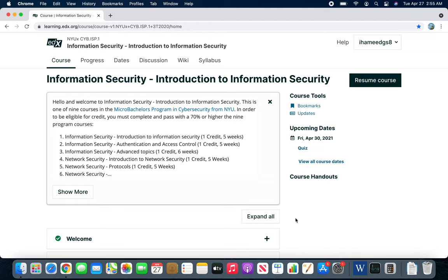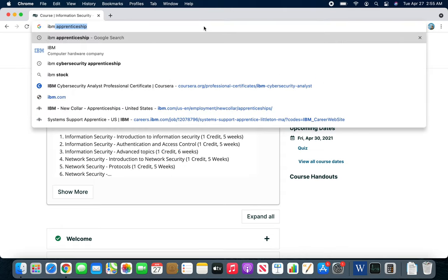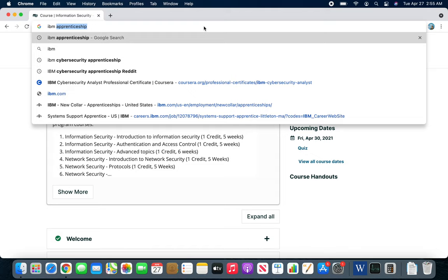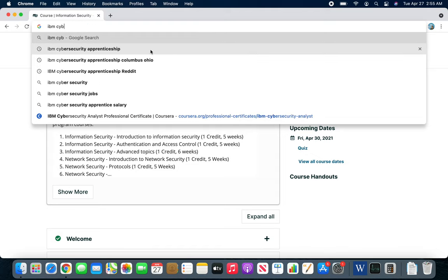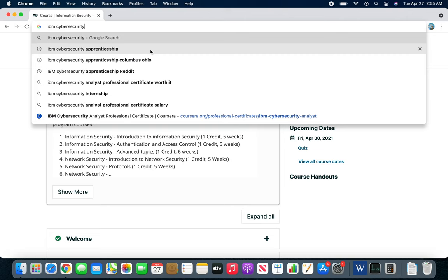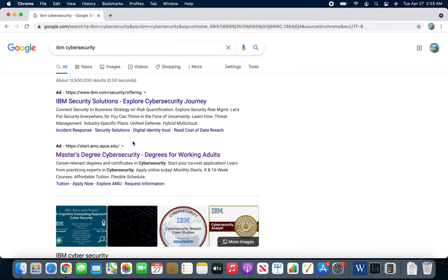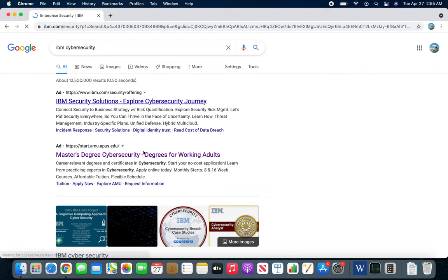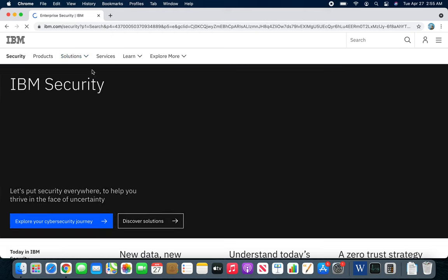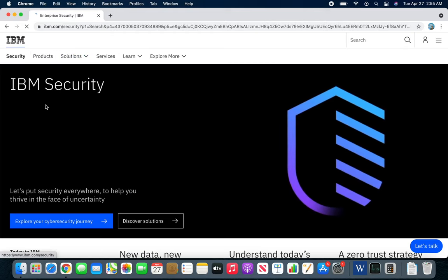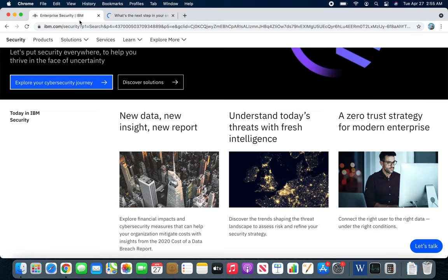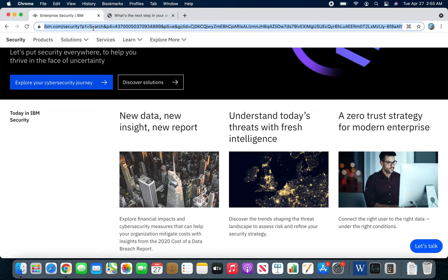Welcome back. So in our series of cyber security courses, the next is the IBM cyber security that I want to talk about. We can go to IBM securities, no not this, it's over at Coursera.